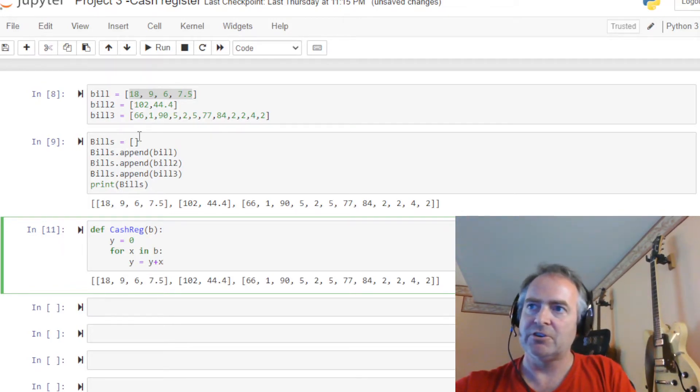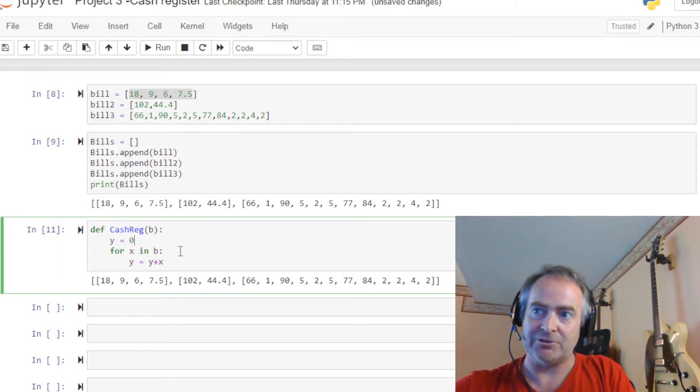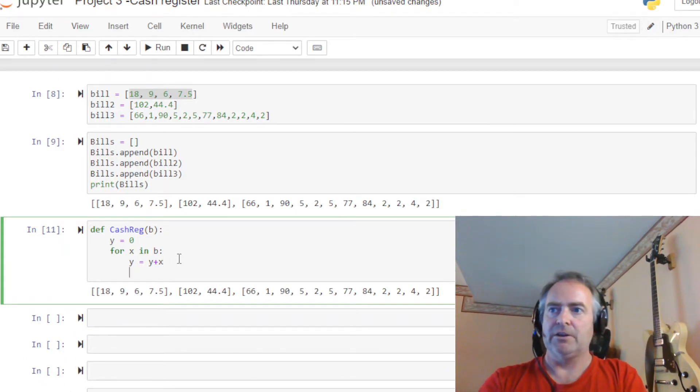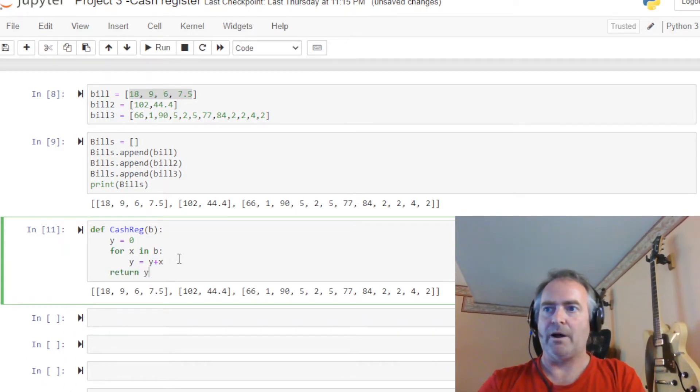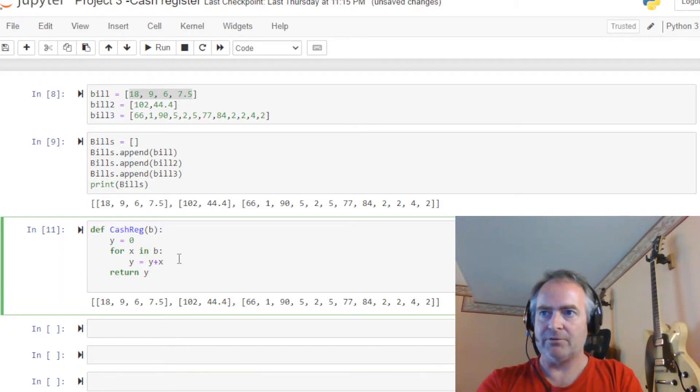So for each step in this bill coming through, we're going to add to y, which starts at zero. That's why we start at zero and run through. Okay. And then we are going to return y. All right, there we have our function.